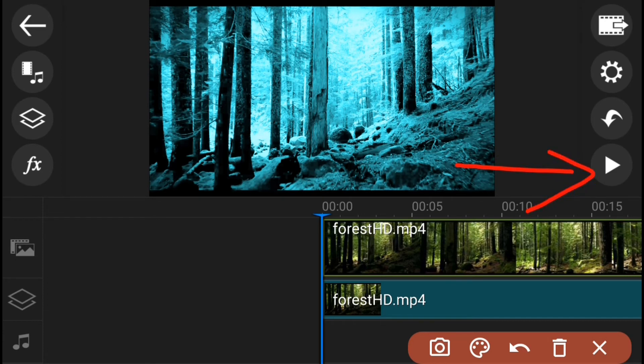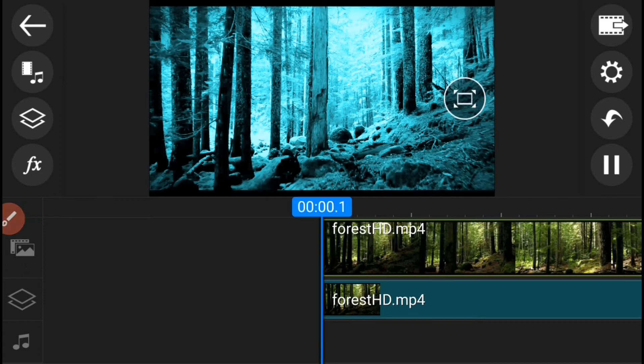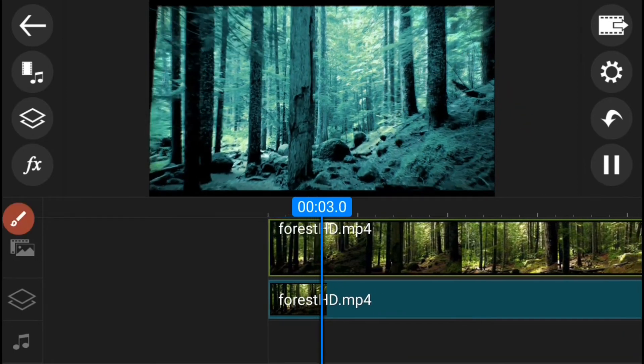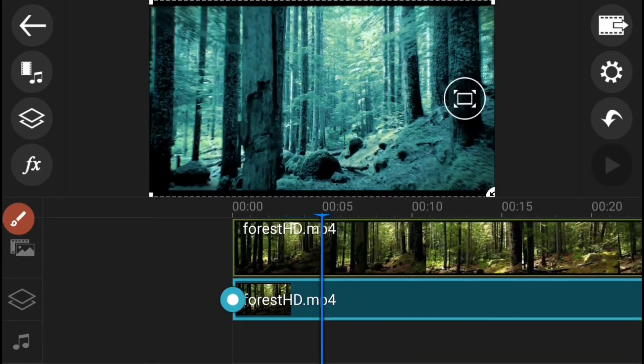I-press ang play button and then yung full screen button para makita mo ang preview kung maganda ba ang kinalabasan ng iyong adjustments.